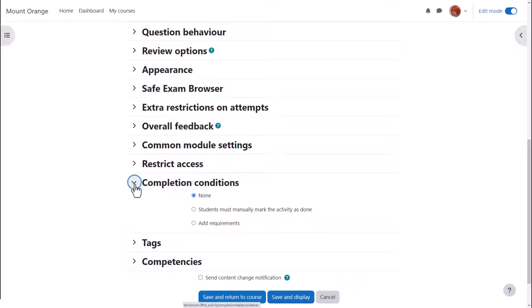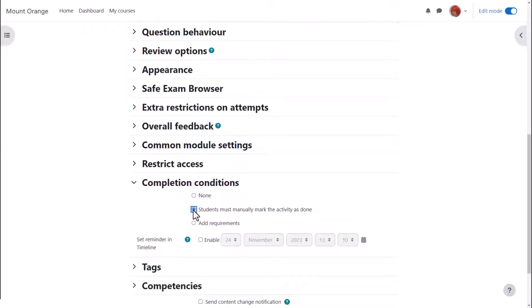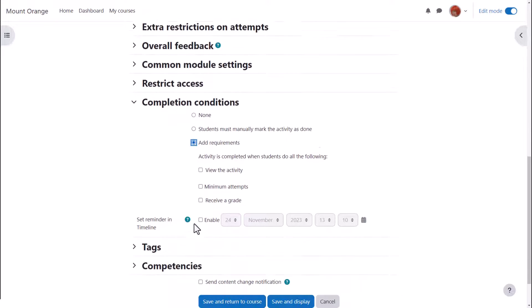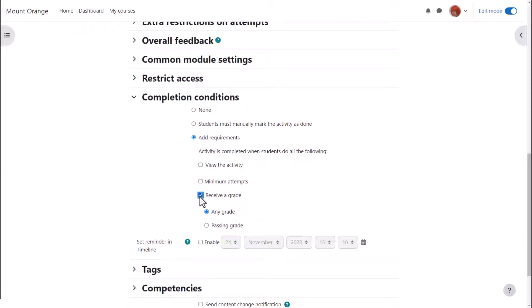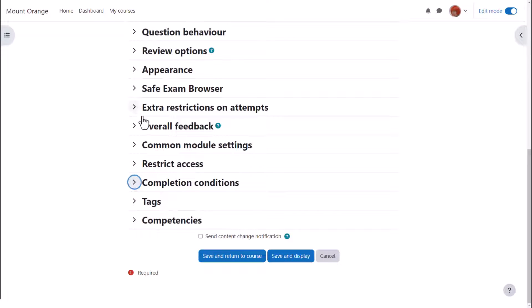Completion conditions: if we want to track that students have accessed the quiz, do we want them to manually click to confirm they've seen it, or do we want it automatically marked complete when they've simply viewed it, made some attempts, got a grade or a passing grade? To alert course participants that a quiz activity has been added or updated, click send content change notification, but we are not going to do that yet since we haven't added any questions to our quiz.